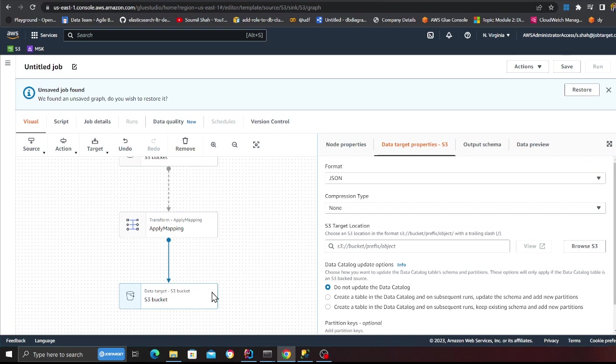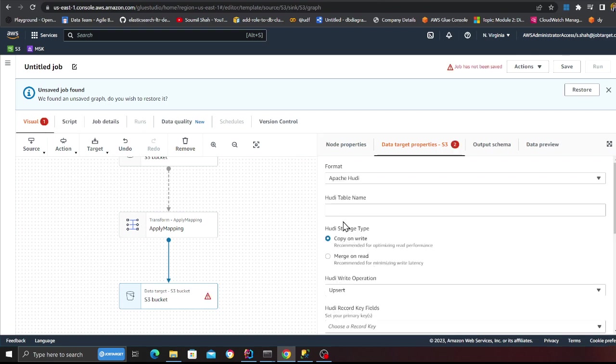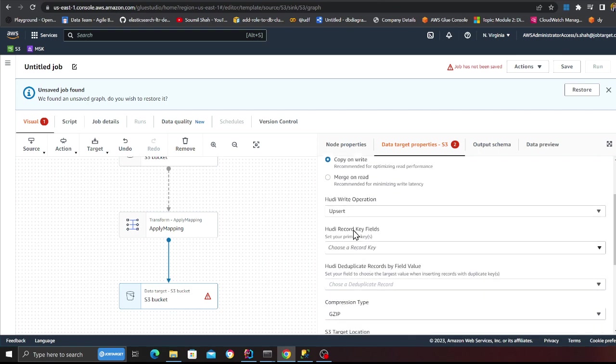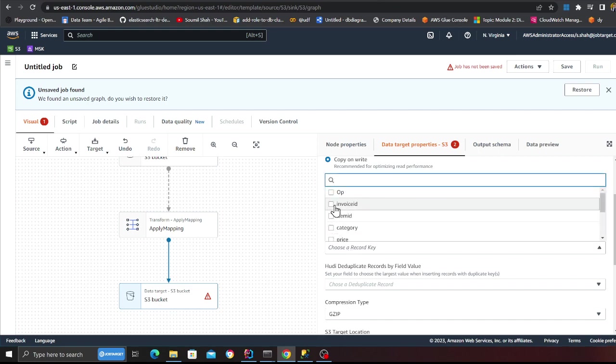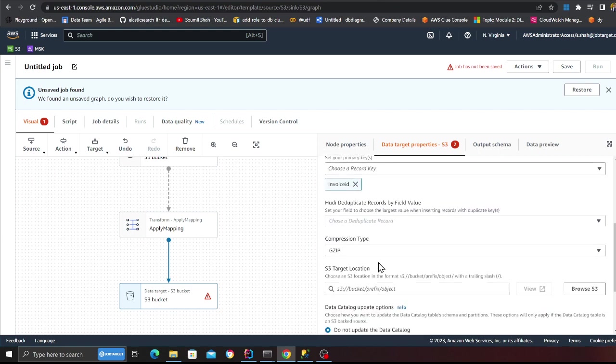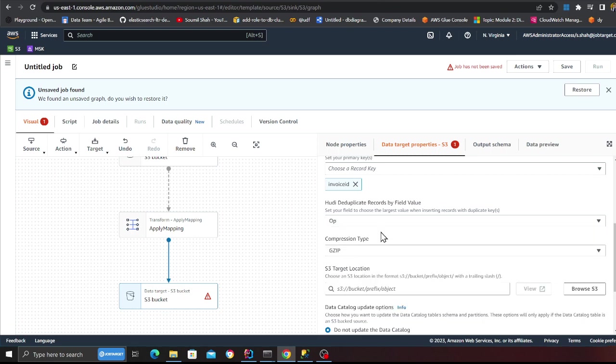Now over here, I'm going to select the format as Apache hoodie. And then the hoodie table name would be invoice. I'm going to use a copy on right. I'm going to do an upsort and the record key is going to be an invoice ID. And then the dedupe key will be op or you can use a timestamp attribute as well.